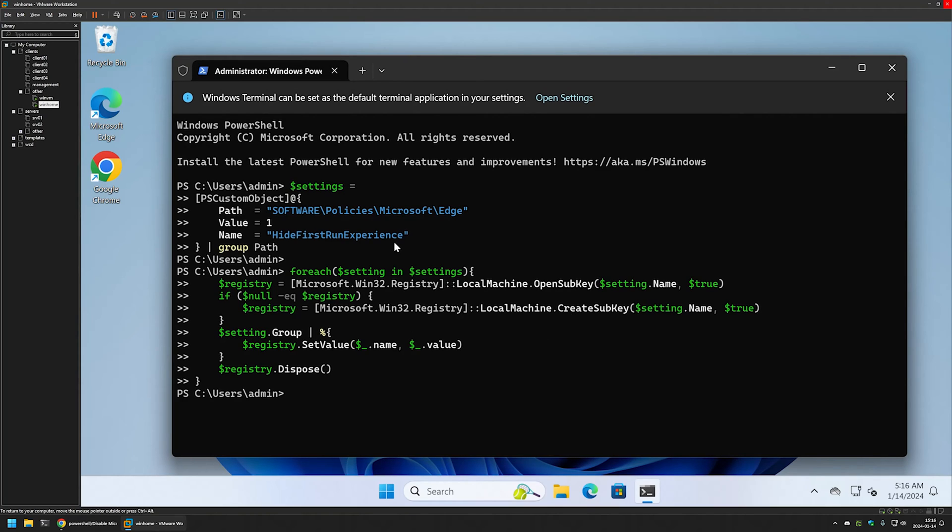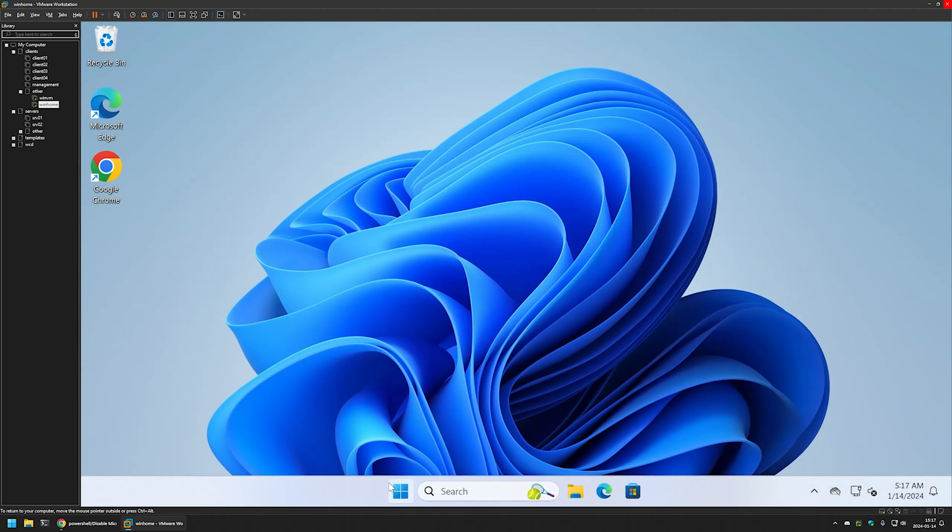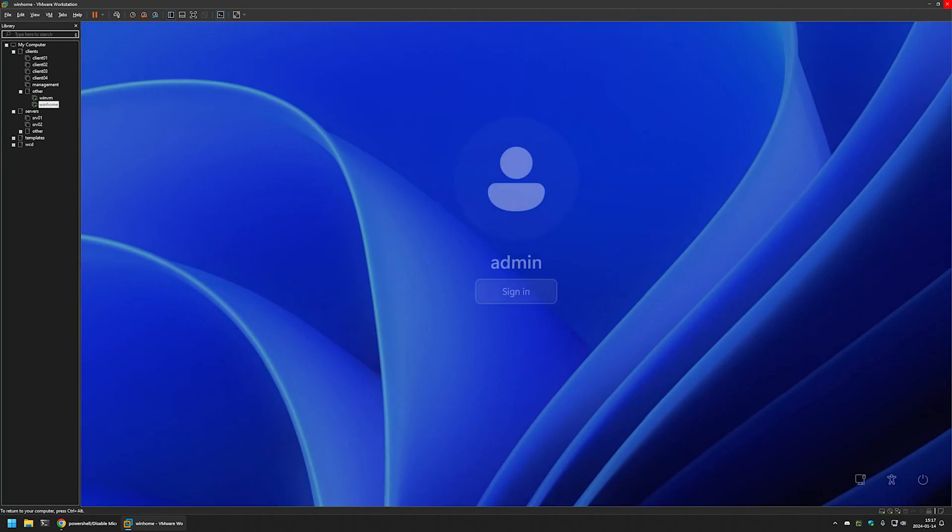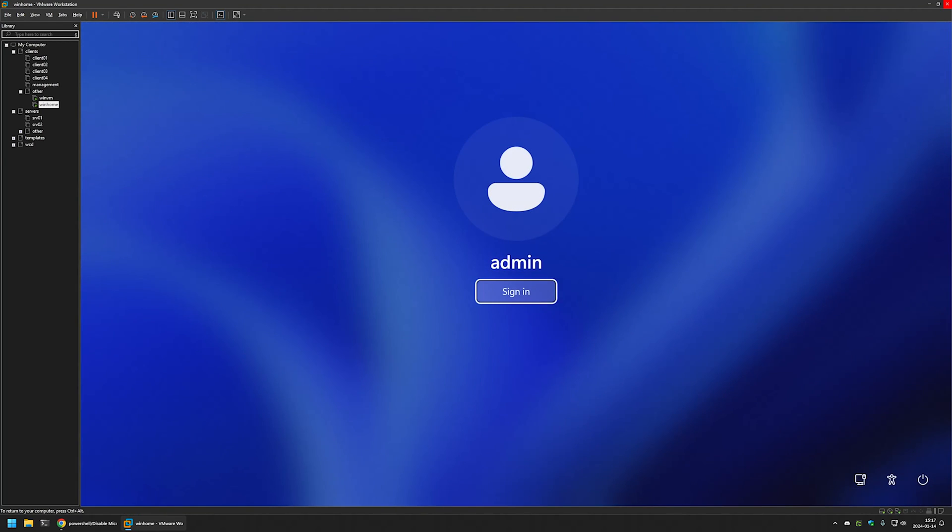Now for these settings to apply, we need to wait a bit. Or to make it a bit faster, we can sign out and sign back in. So I will do that. I will close the terminal, go to start menu, sign out from my user. Then I will sign back in.